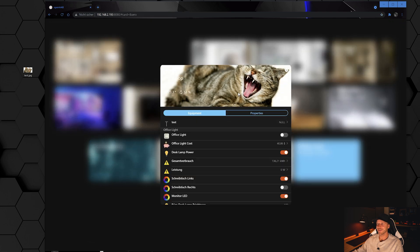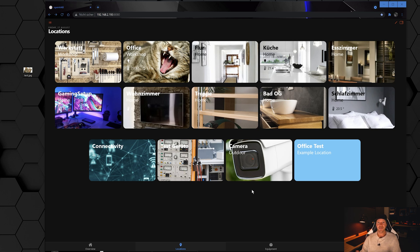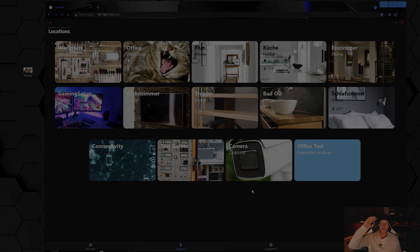And there you go — a nice little cat background in my office card. I think it's one of the nicest features that you can choose your own background, for example a photo of your actual kitchen. This was my video about my five most used tips. I hope you enjoyed it — if you did, please leave a like, subscribe to the channel, and I'll see you in the next video. Bye bye!